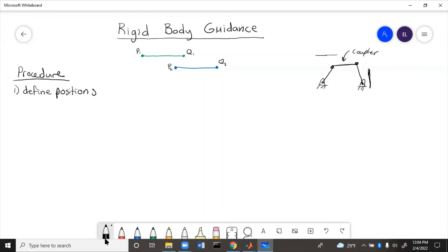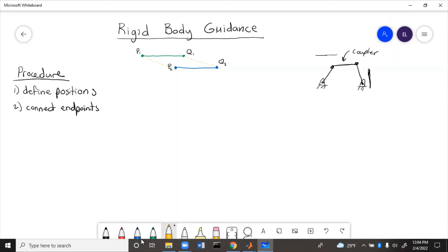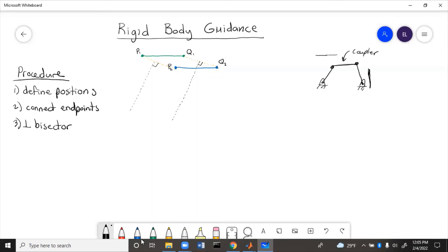The Q's share a ground point and the P's share a ground point. So the next step is to connect the endpoints: connect the Q points and connect the P points. Then we draw a perpendicular bisector between each of those lines. A perpendicular bisector starts at the middle of a line and goes at a right angle. So we have the perpendicular bisector for the Q points and the one for the P points.